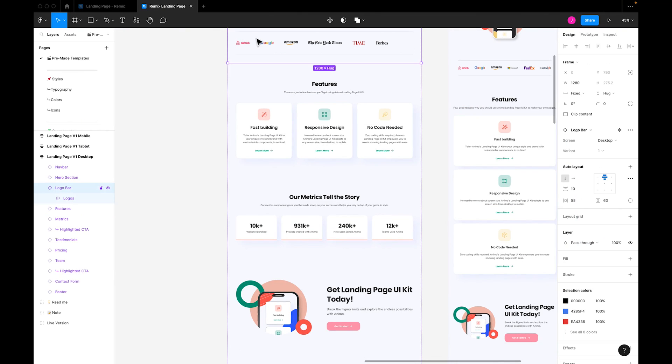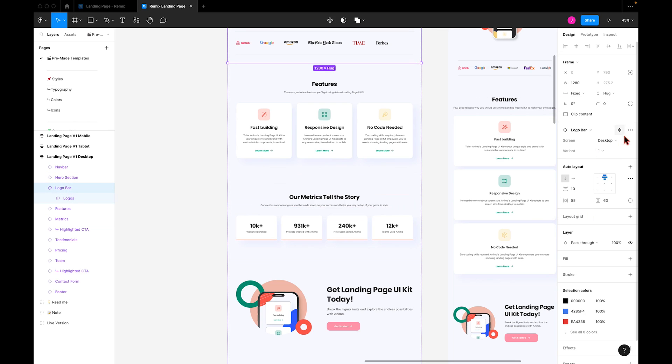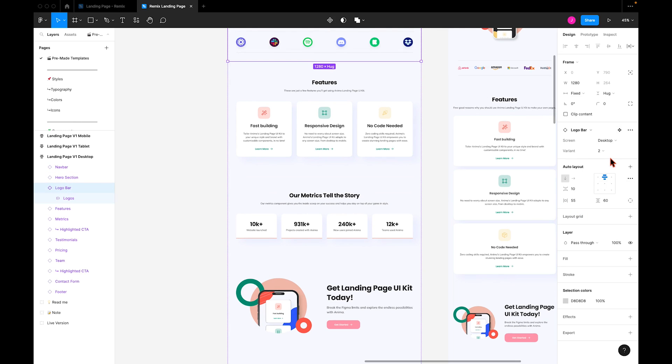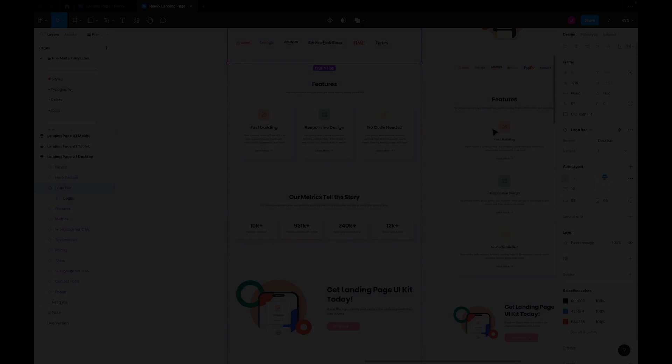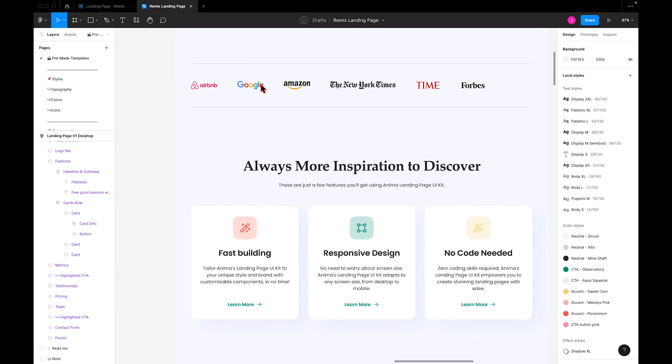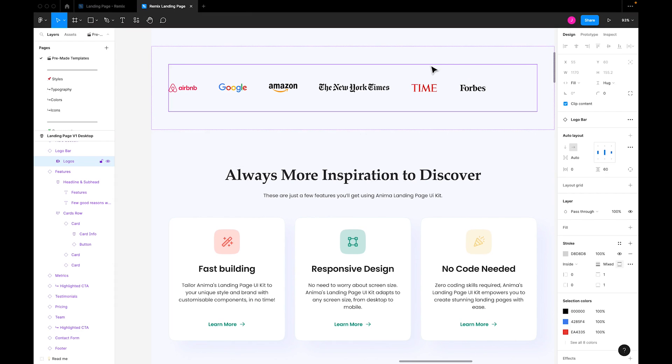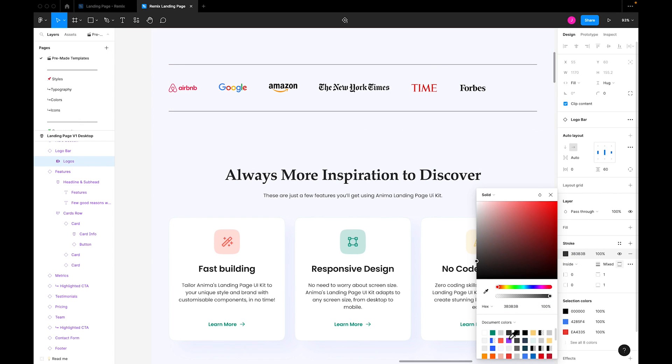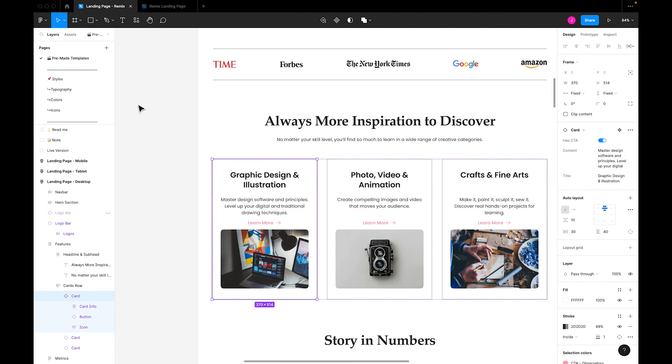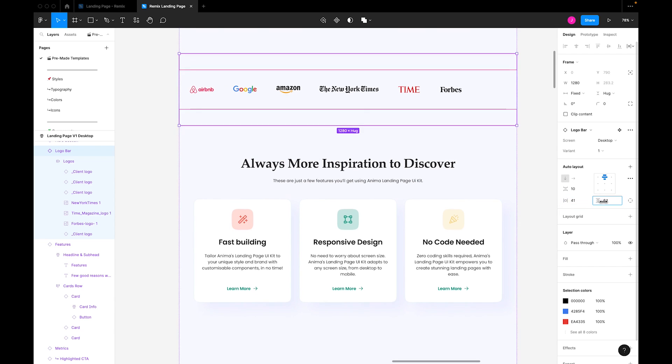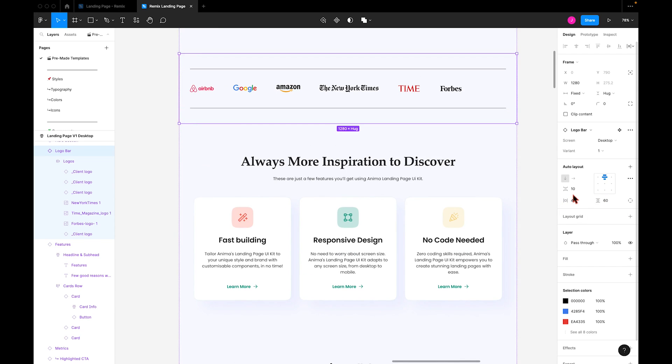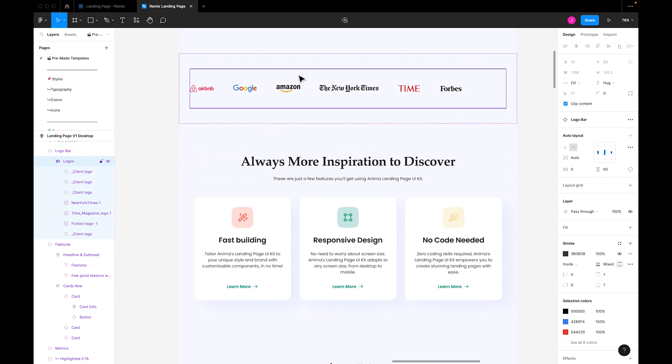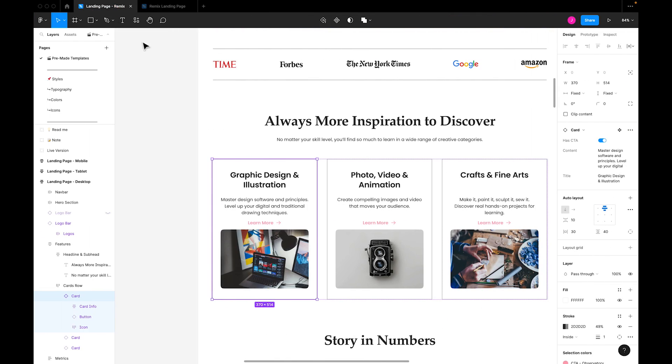We can also cycle between variants for the logo bar for different use cases, but I'll stick with the first one so that we're aligned with Skillshare's format. Now that I've updated the logos, I'll change the stroke color to black to match Skillshare's remix. Then, I'll adjust the auto layout parameters for the logo section so that the size and spacing match as well. And that's it for the logo section.